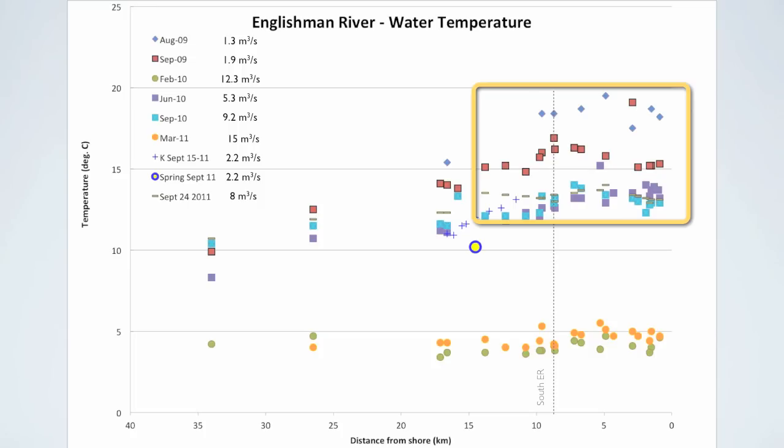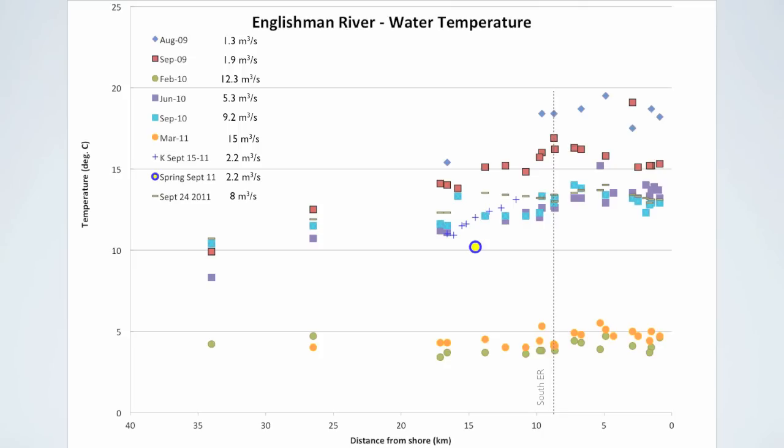This was confirmed by measuring the temperature from the spring at 14.5 km which was near 10 degrees C, as illustrated by the blue circle. The cooling effect provided by the groundwater flow to the river is very important because fish like cold water and this is very important for their survival.